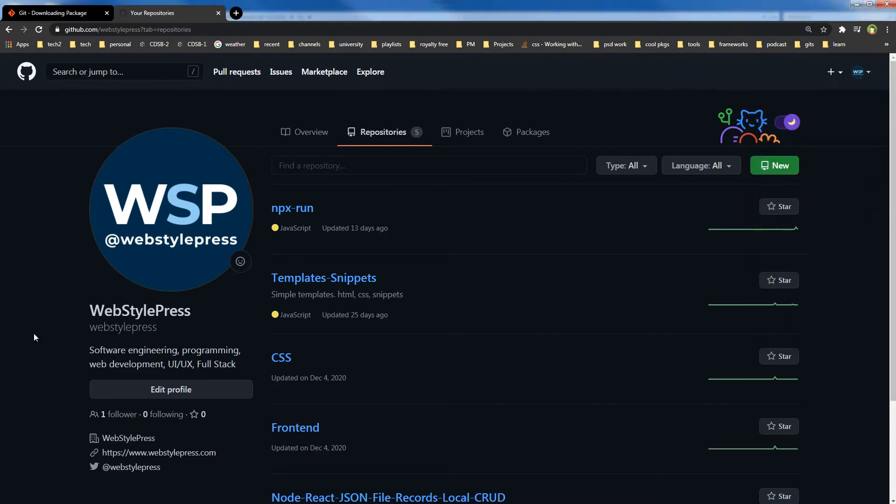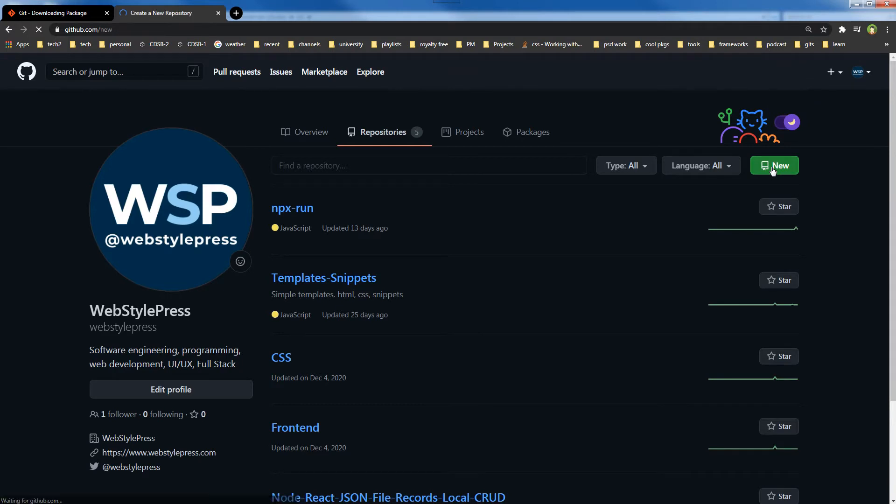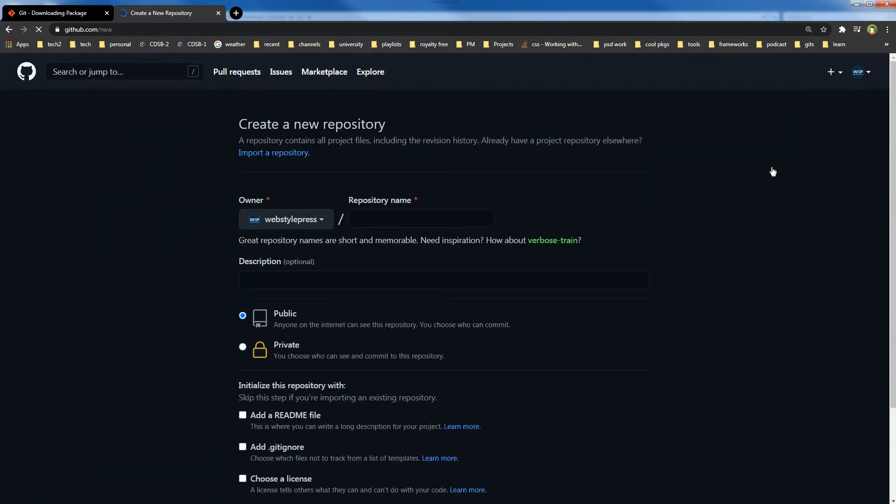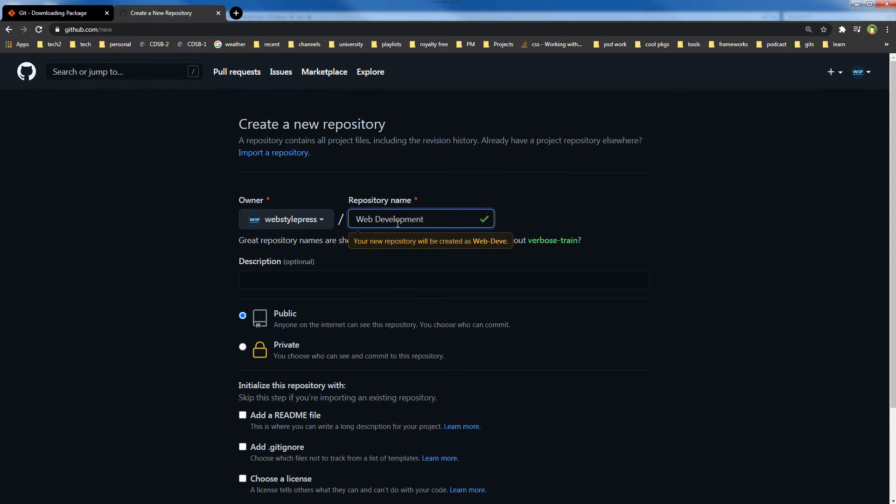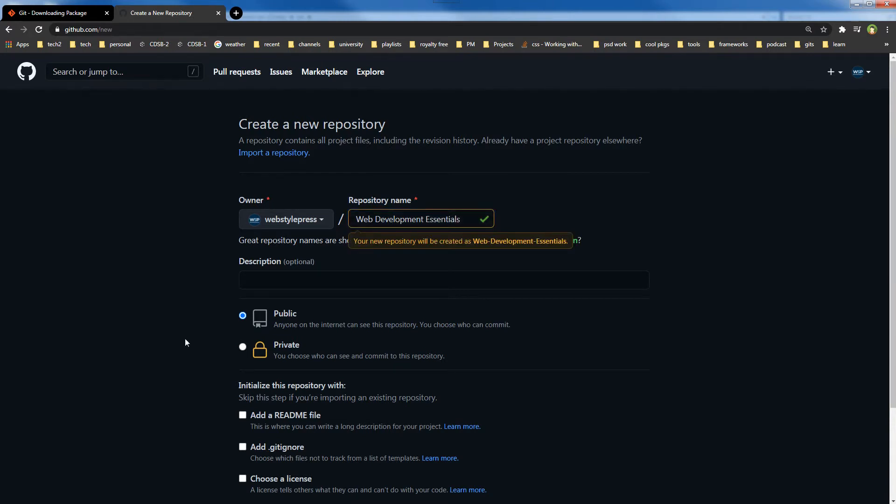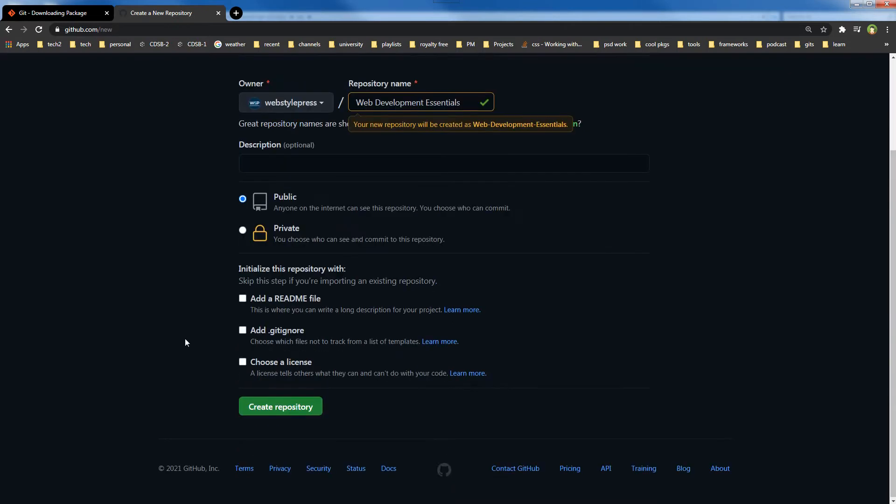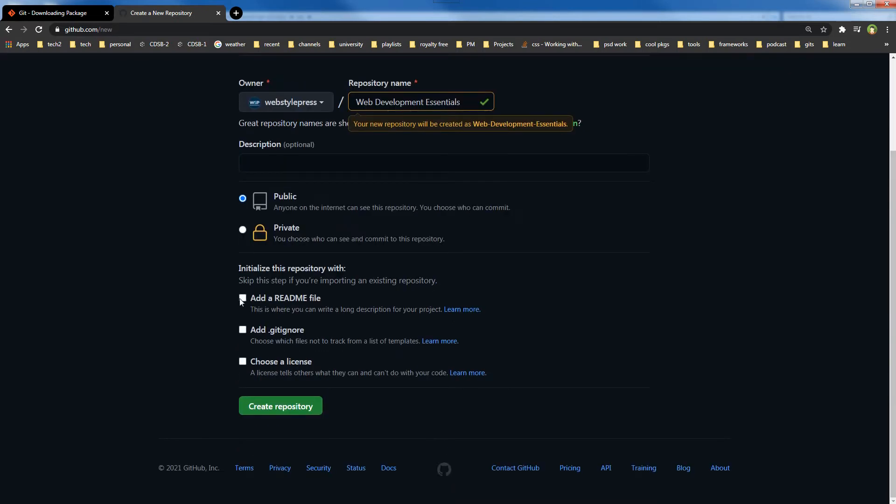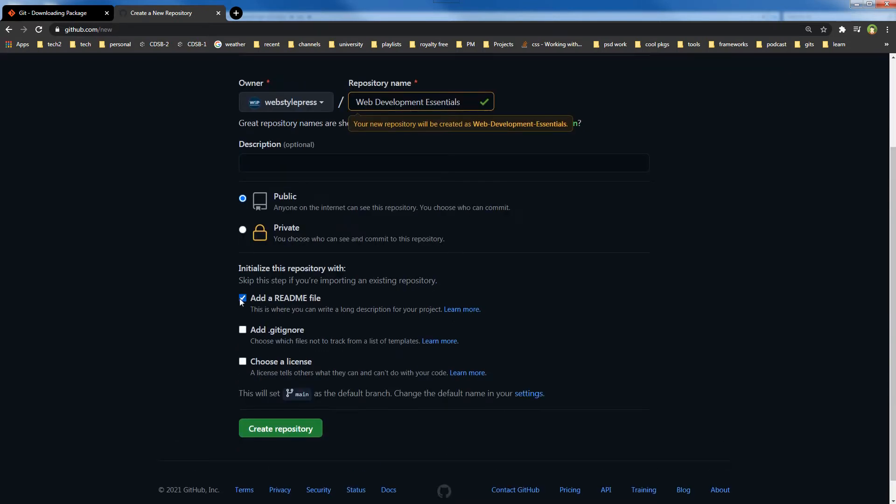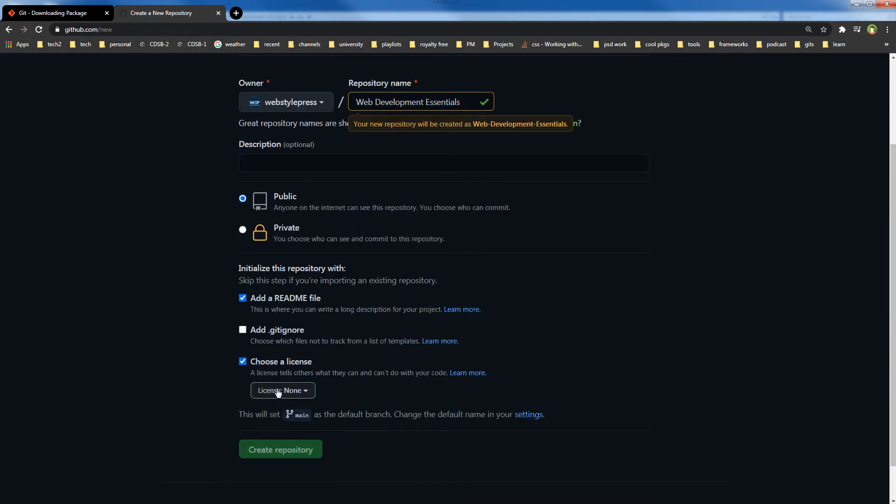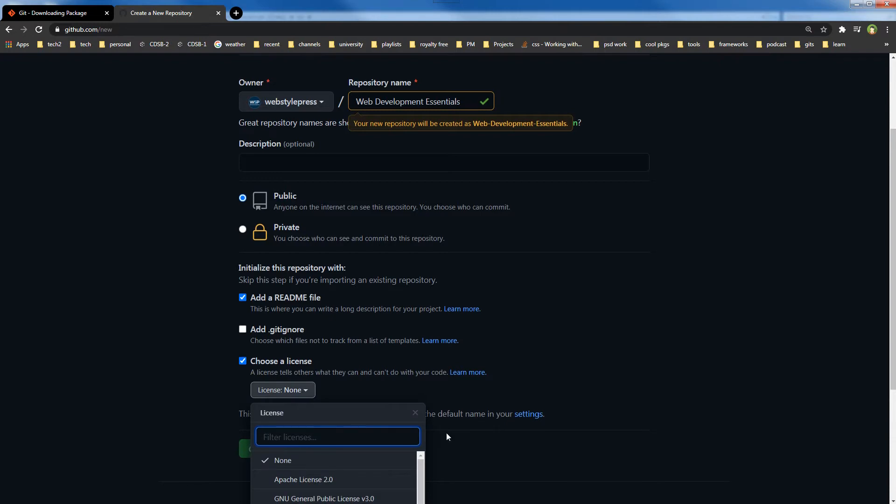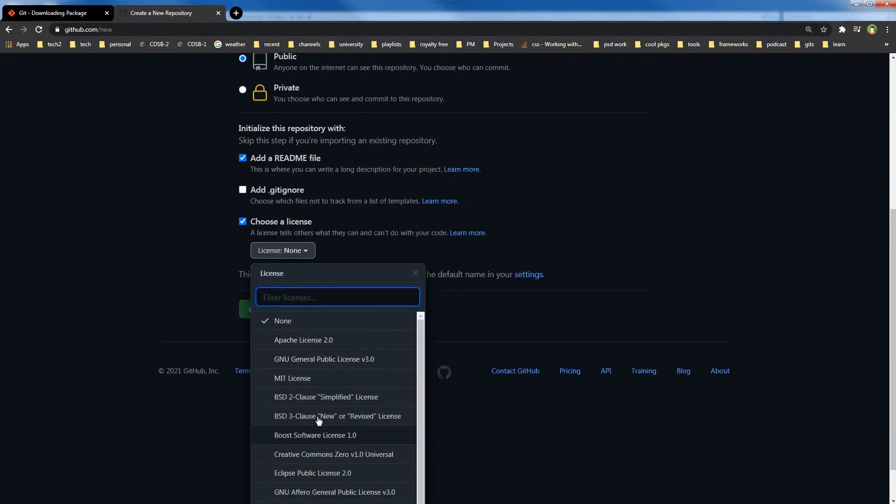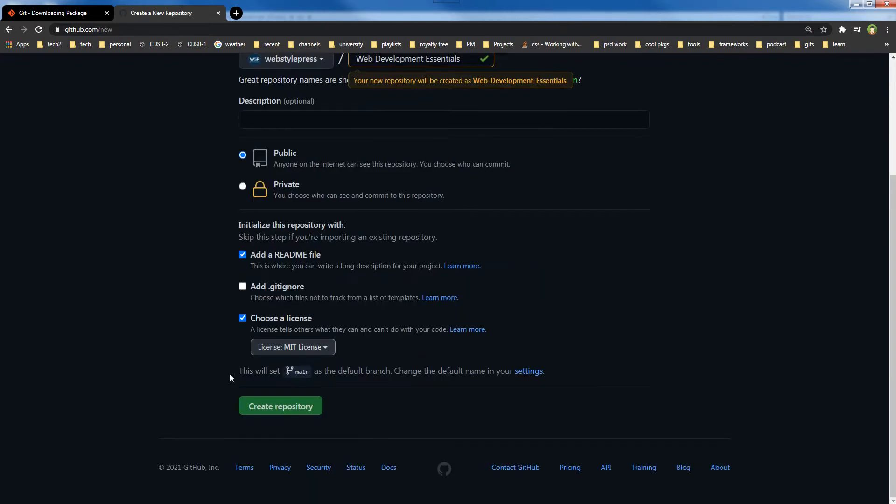Let's create a repo. From the repository page, click Add this New button. The repo will be named Web Development Essentials. It should be public. Add a README, license—let's choose MIT. Create a repository.